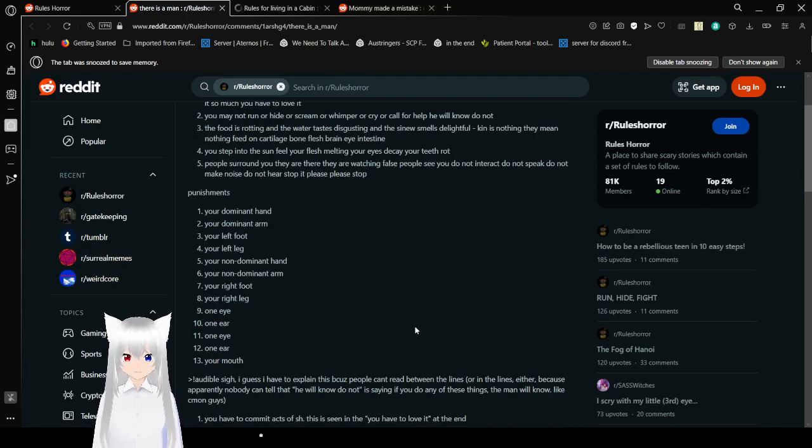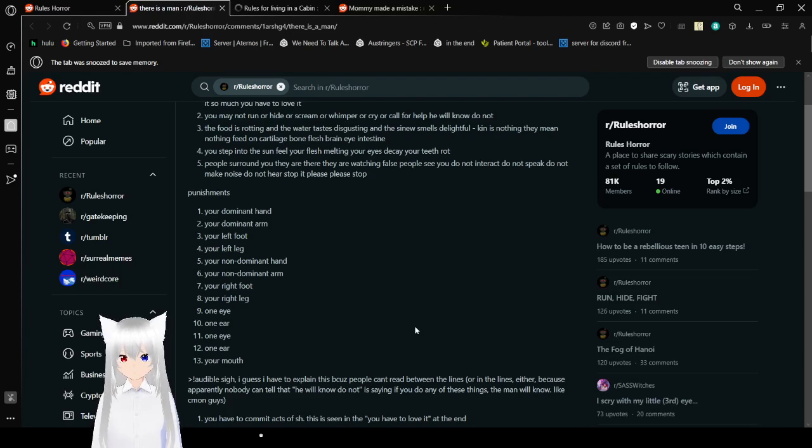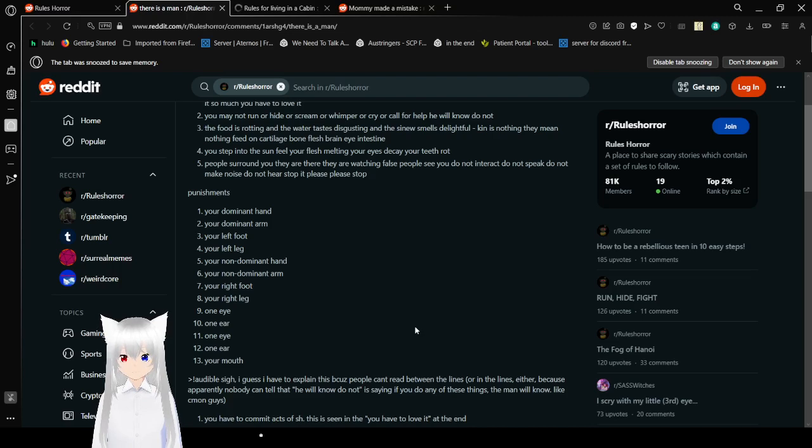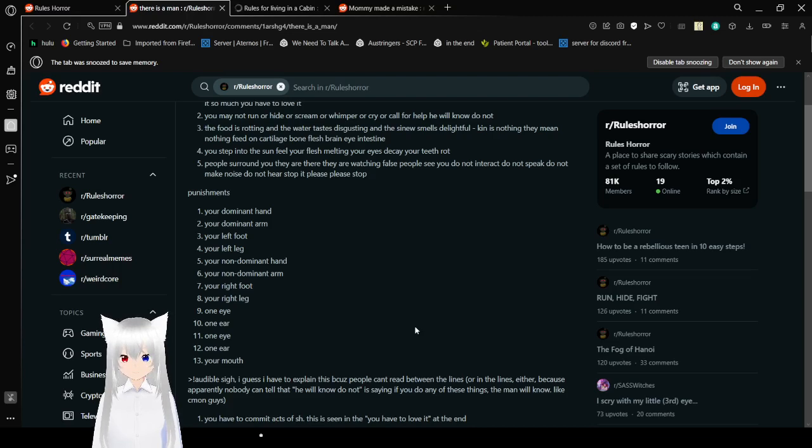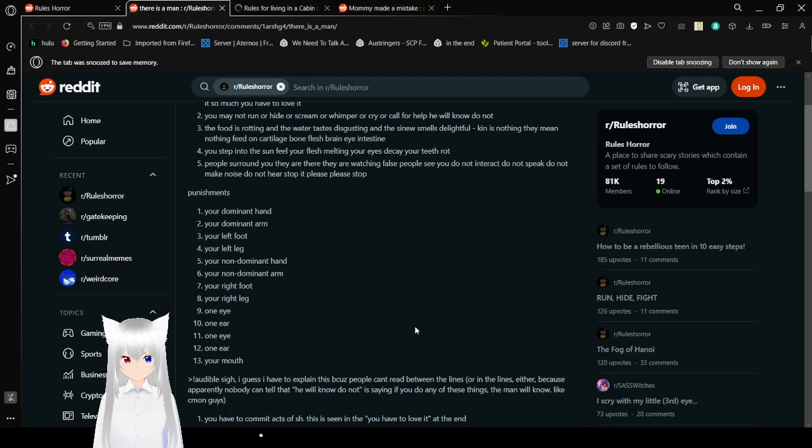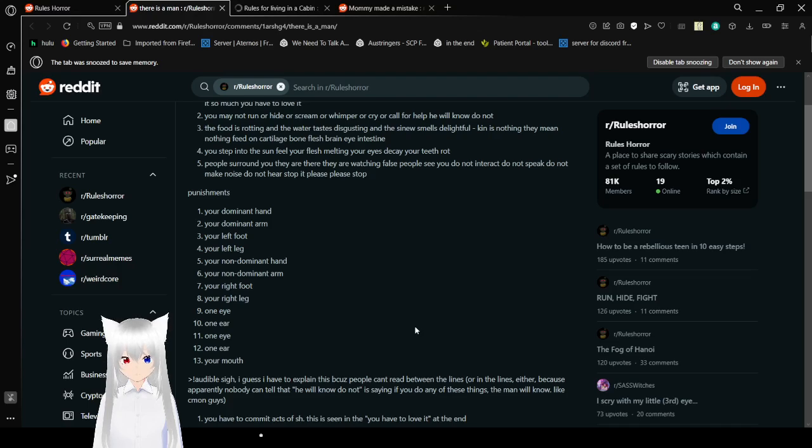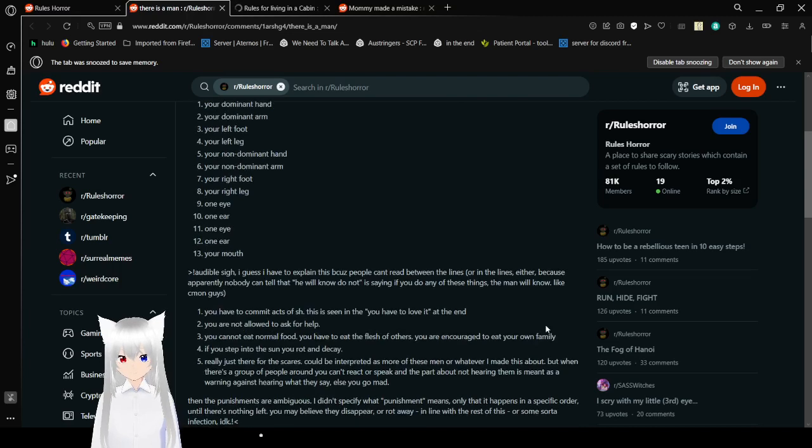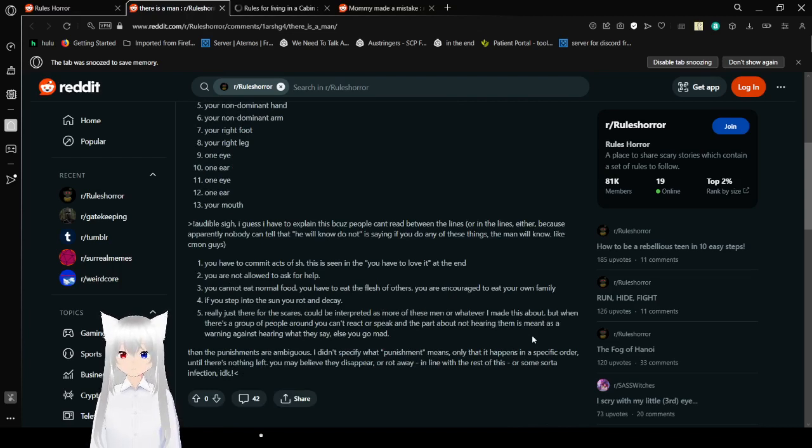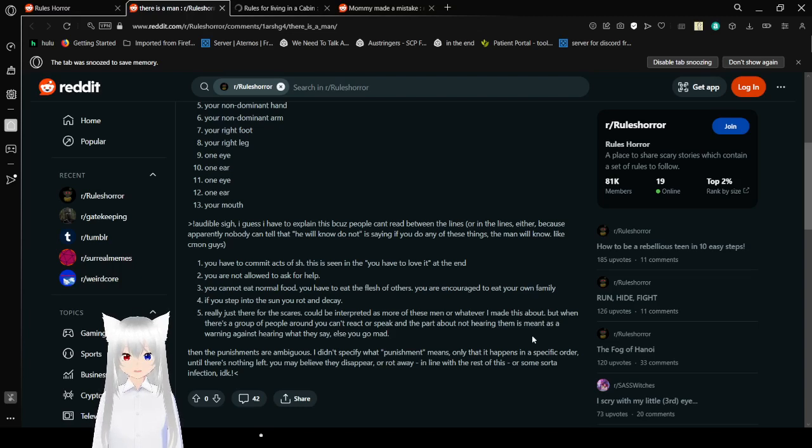Punishments. 1. Your dominant hand. 2. Your dominant arm. 3. Your left foot. 4. Your left leg. 5. Your non-dominant hand. 6. Your non-dominant arm. 7. Your right foot. 8. Your right leg. 9. 1 eye. 10. 1 ear. 11. 1 eye. 12. 1 ear. 13. Your mouth.